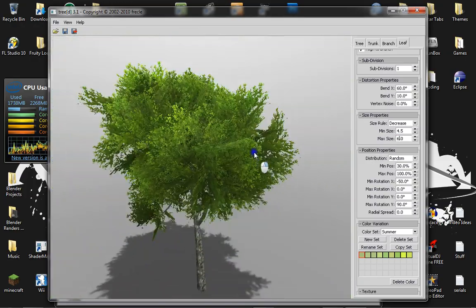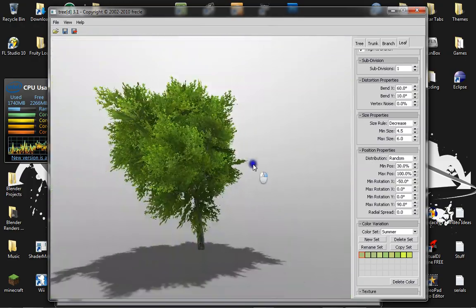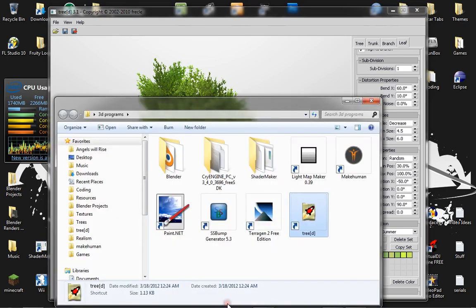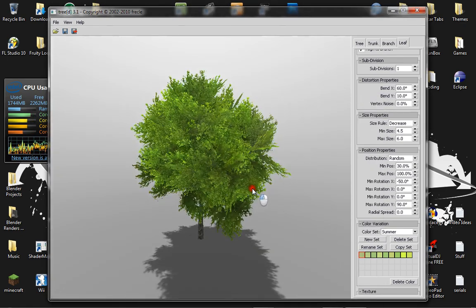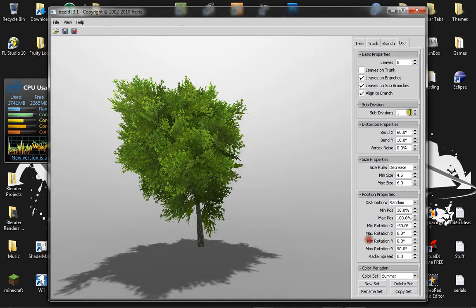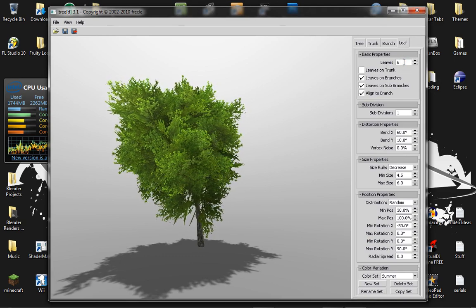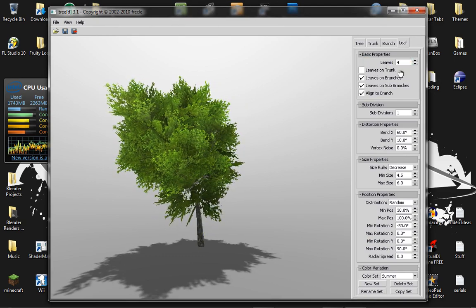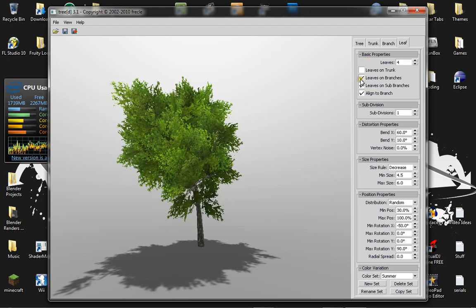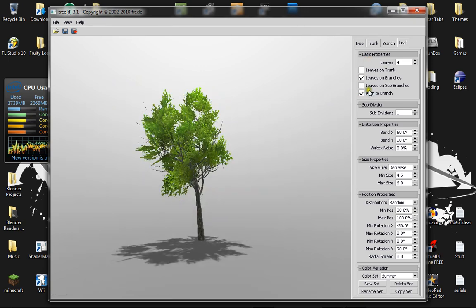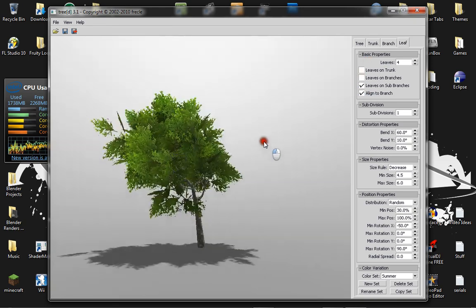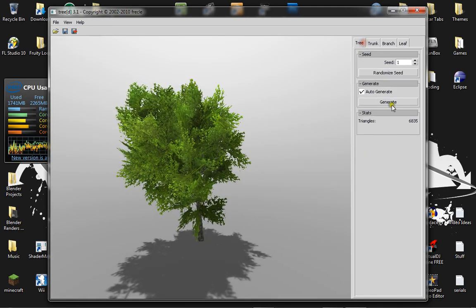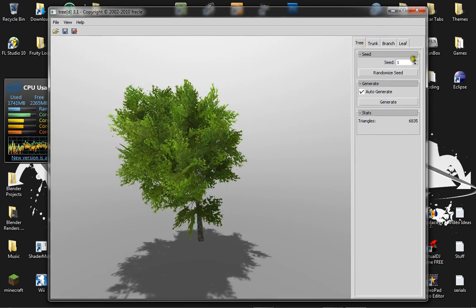So it's kind of too bushy so I'm going to bring the leaves down to something like 6. Maybe 4 even. And you want to take off leaves on branches actually. And now the tree only has 6,800 vertices.